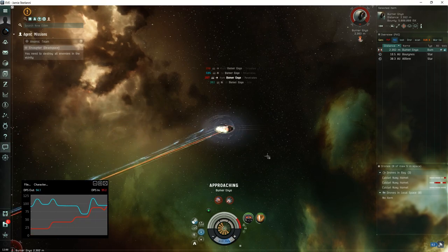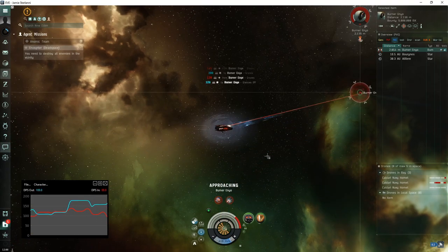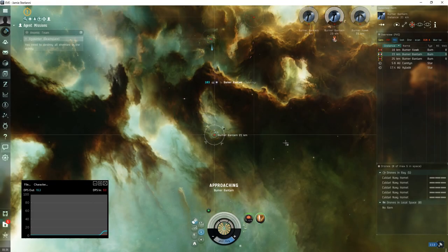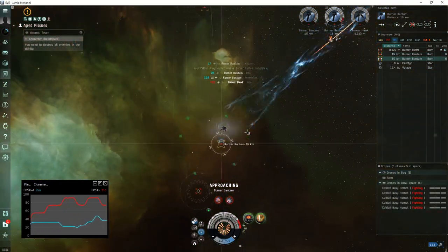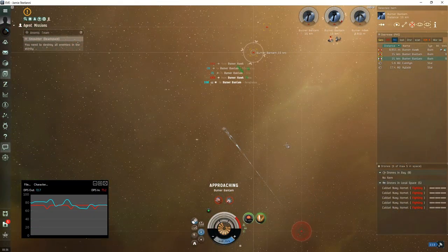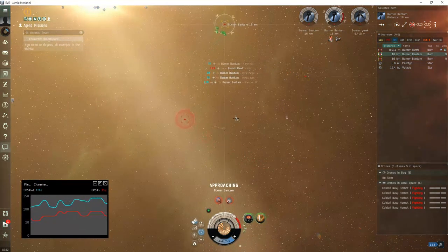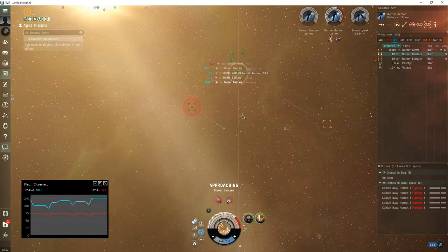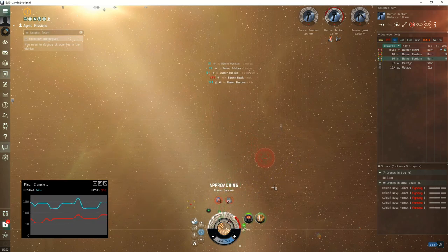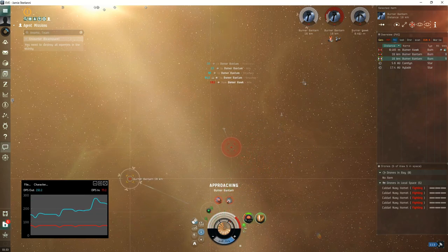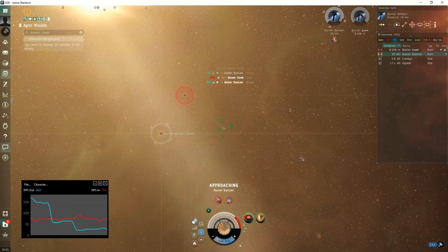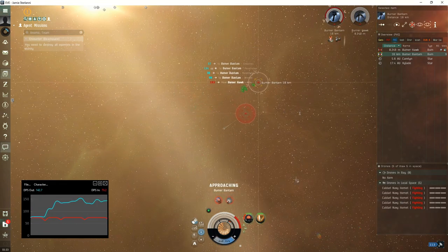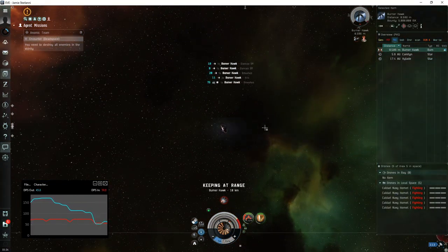With the Hawk we're going to be using the exact same swaps as the Enyo: the kinetic shield hardener and the small extender. It's the same exact strategy as well. You're going to approach the logistics frigates that are on grid that are going to be repping the Hawk. This one's going to take a little bit of time, generally five to six minutes. You kill the two frigates here. I was using Meson, didn't really feel much of a difference between Meson and the Mystic.